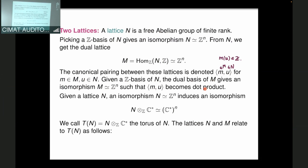Choosing an element m from the lattice M gives a character — a group homomorphism χ^m from T_N to C*. Concretely, if m corresponds to a tuple of integers (b_i), then χ^m sends a tuple (t_1, ..., t_n) to the product t_1^{b_1} · t_2^{b_2} · ... · t_n^{b_n}, which lies in C*. One can verify this is a group homomorphism, and M is precisely the character group of the torus T_N.